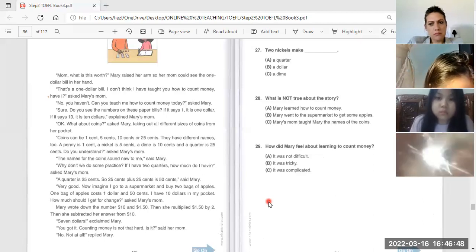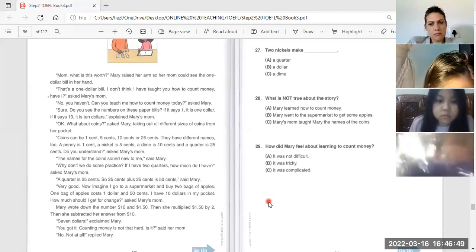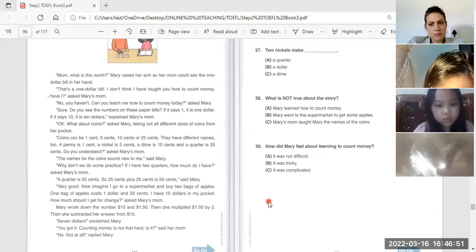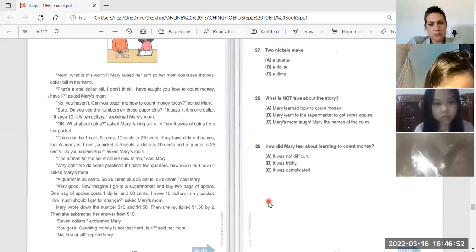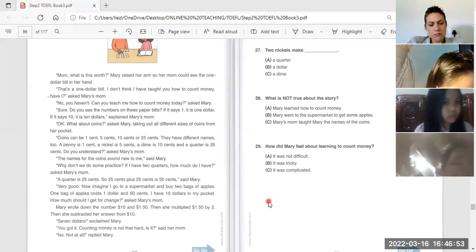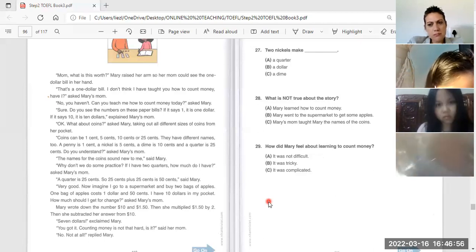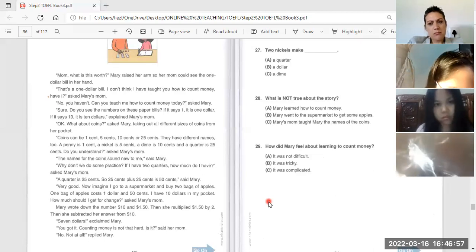Also, counting money is not that hard, is it? Said her mom. Not at all, replied Mary.